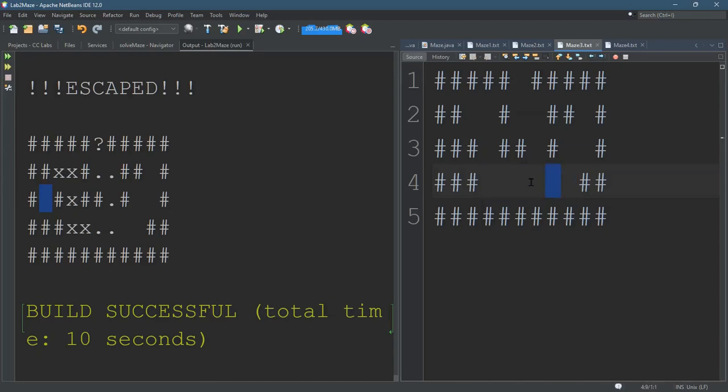And I can make this a bad maze by adding a wall right here. And when you do this, your code is going to run abnormally. I believe my code just stops running after it's checked everything.